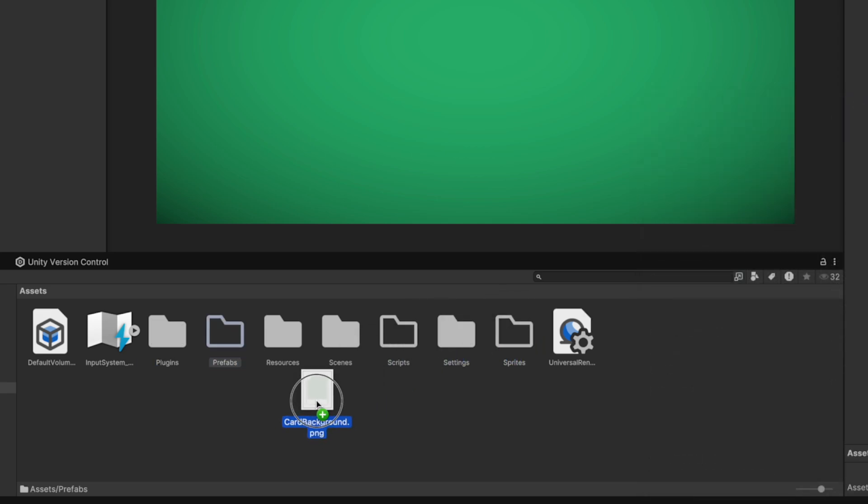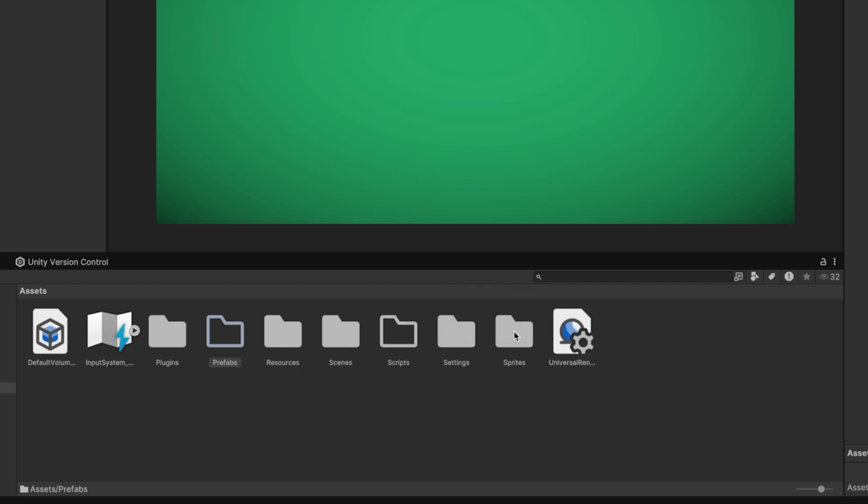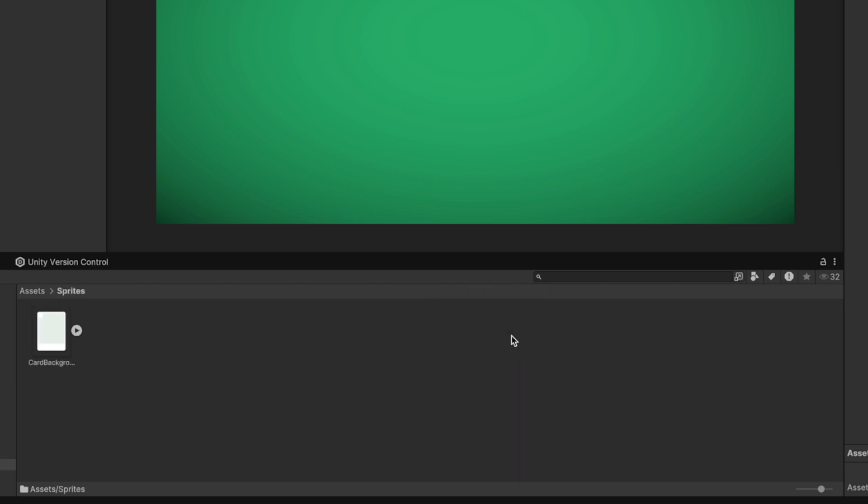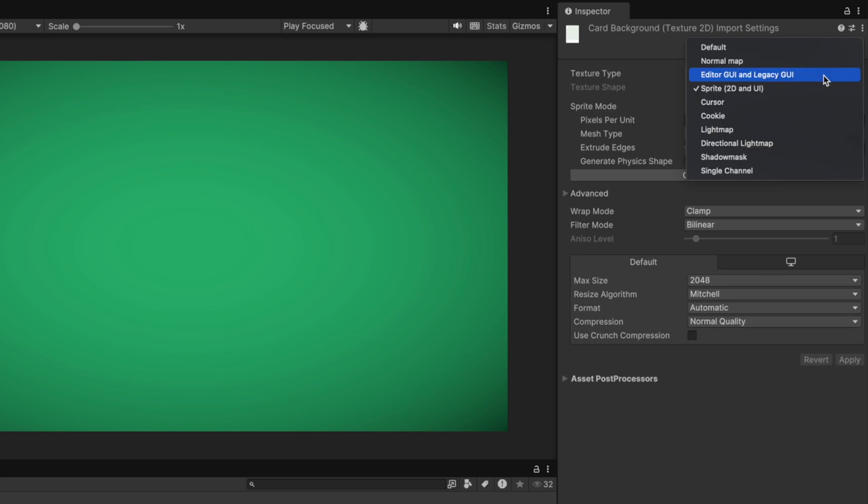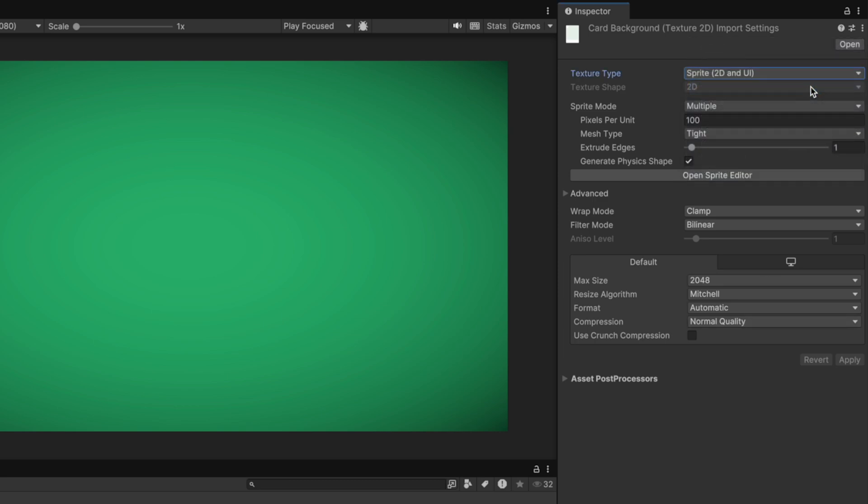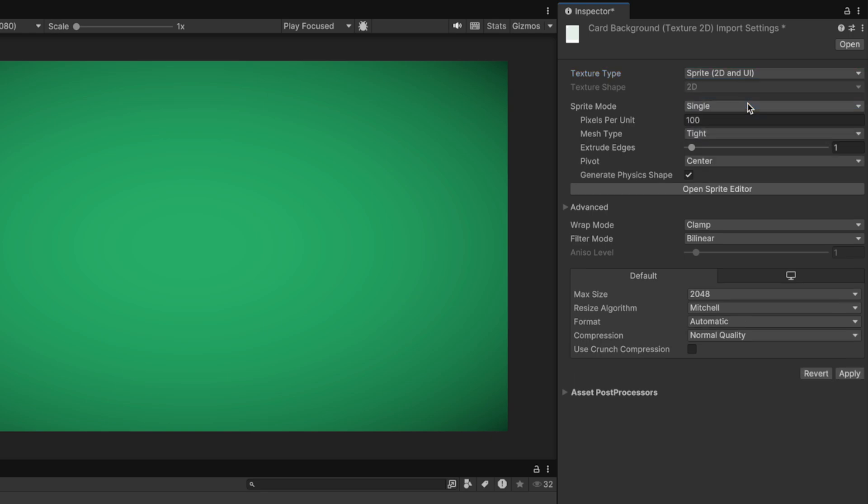I have prepared a card sprite so I will place it in the Sprites folder. We have to make sure that the Texture mode is Sprite and the Sprite mode is Single. We are ready to go now.